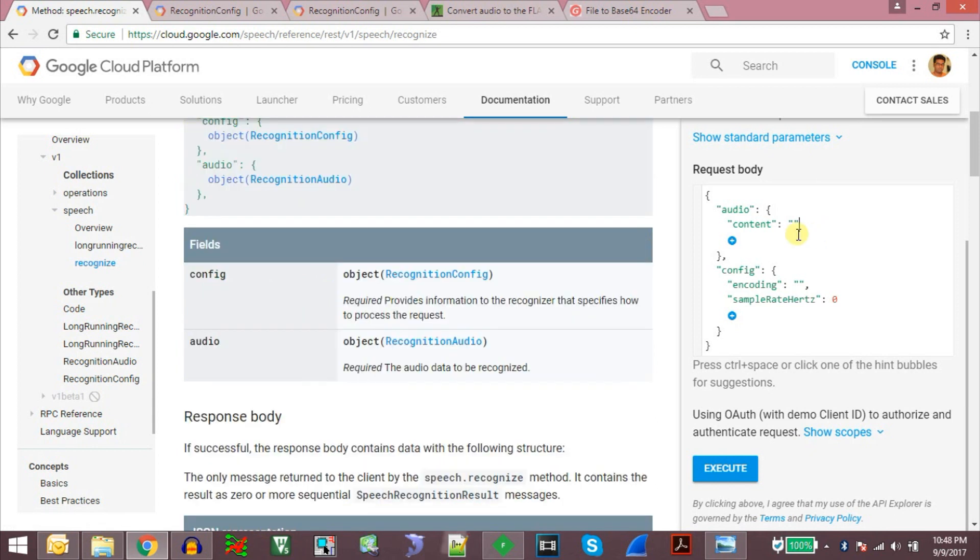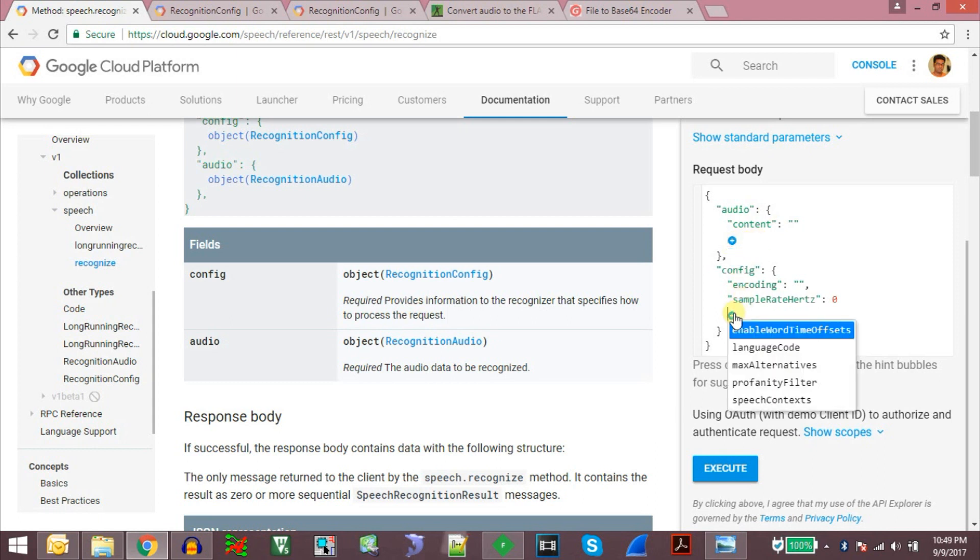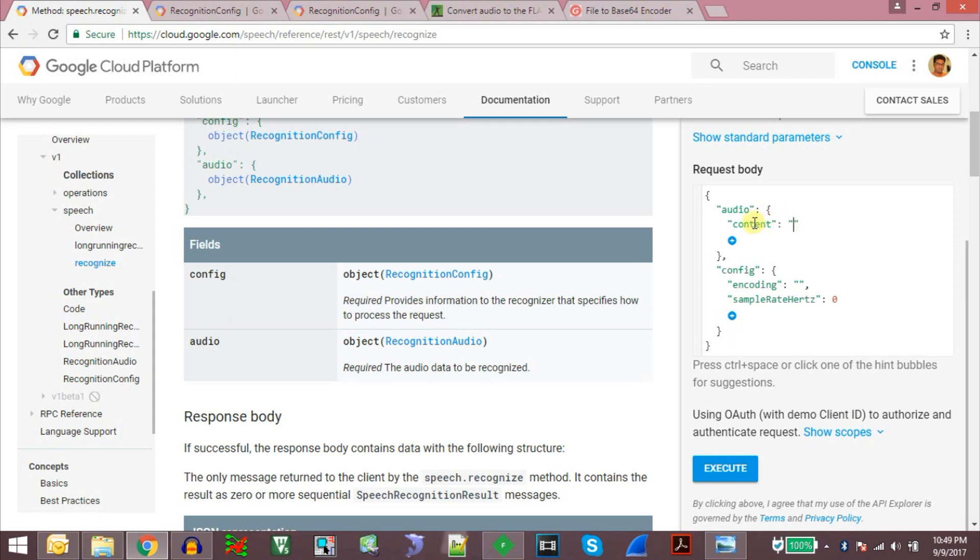On the right side of the window we have a live executable application which we can use to test the speech recognition API. It will directly give us hints on which object is missing and which we can add here. The main important parameters that need to be sent are the content.